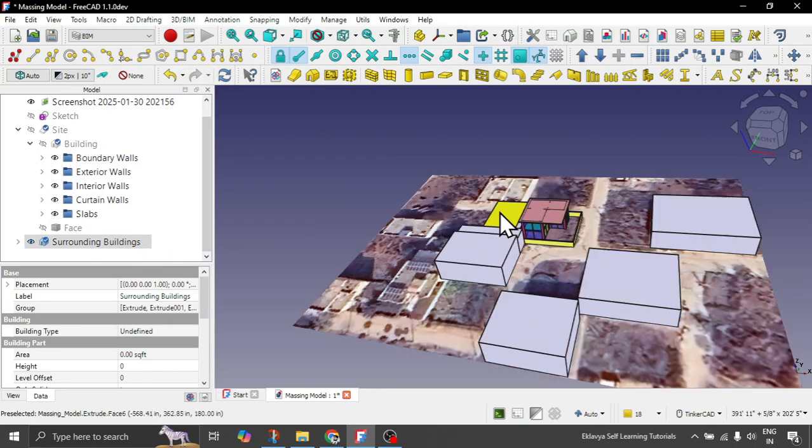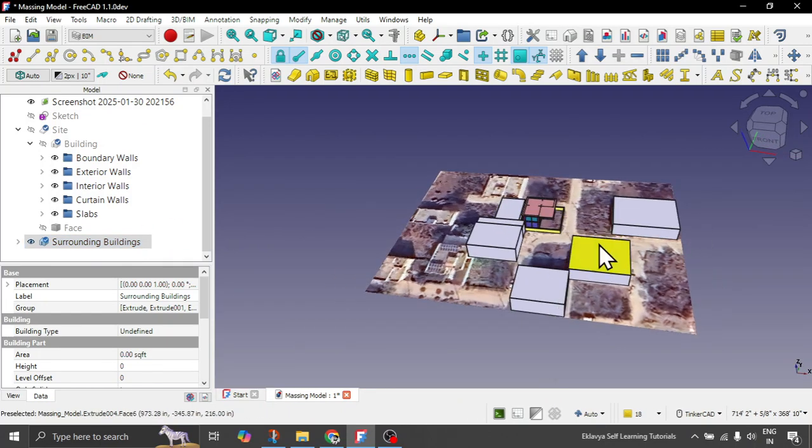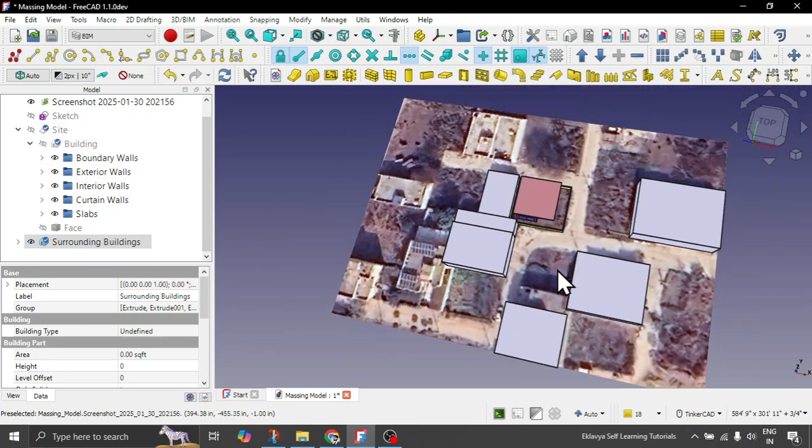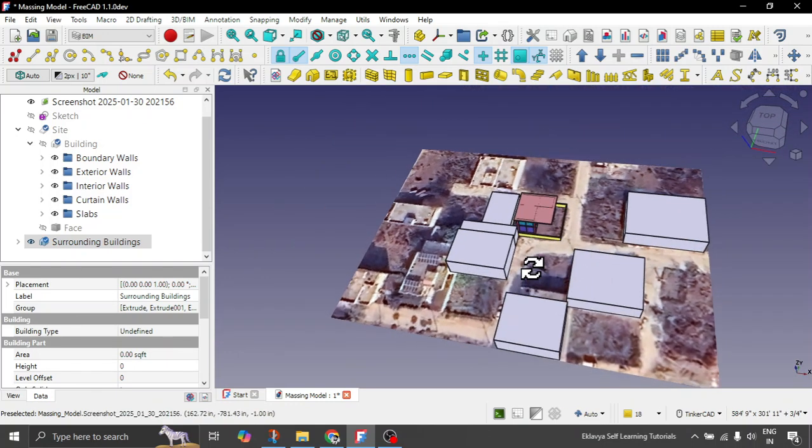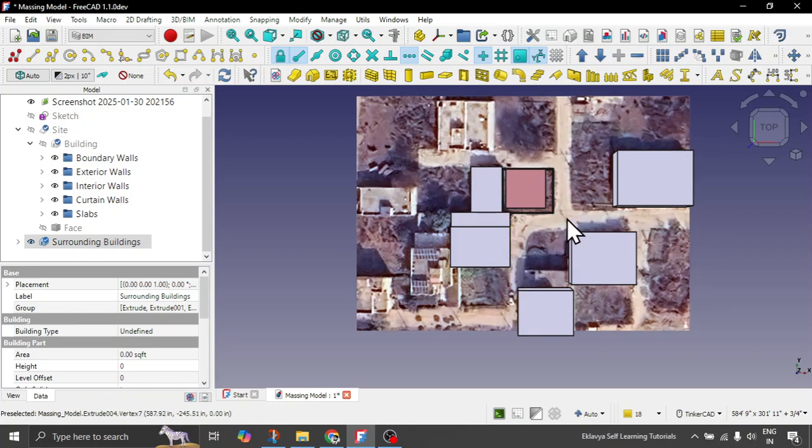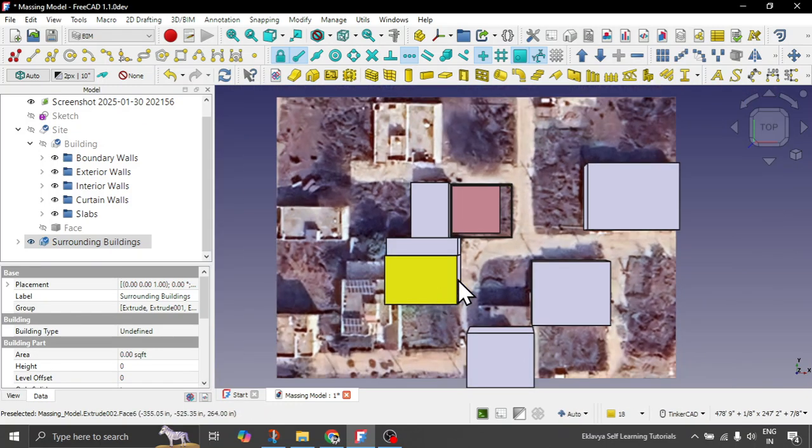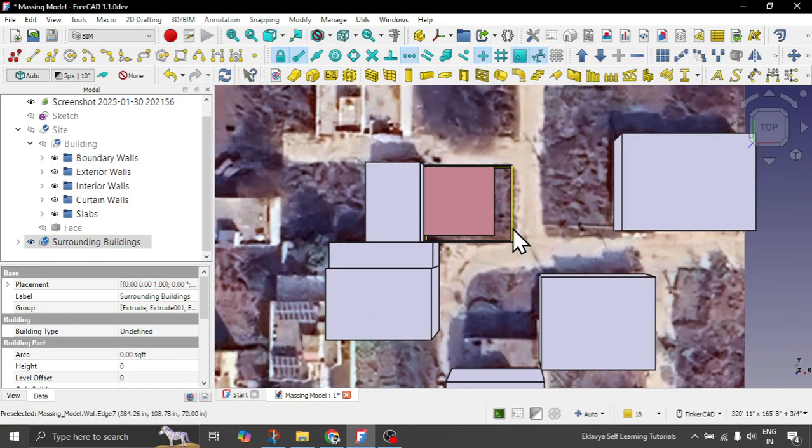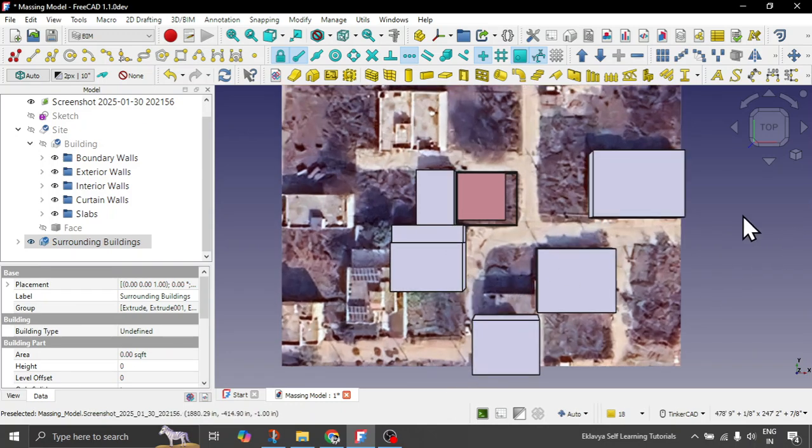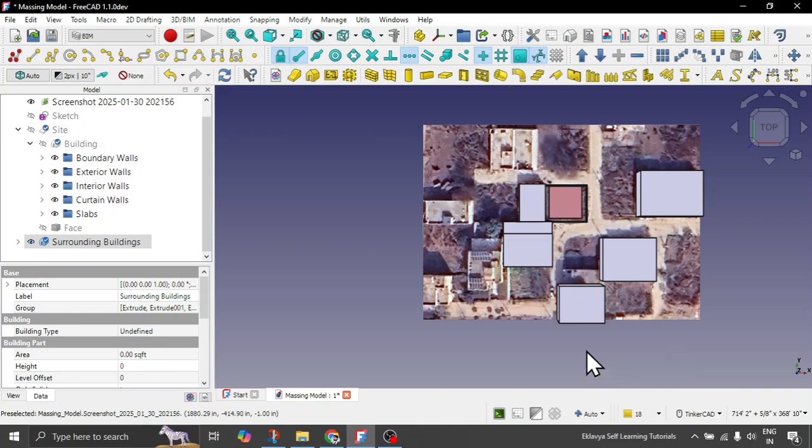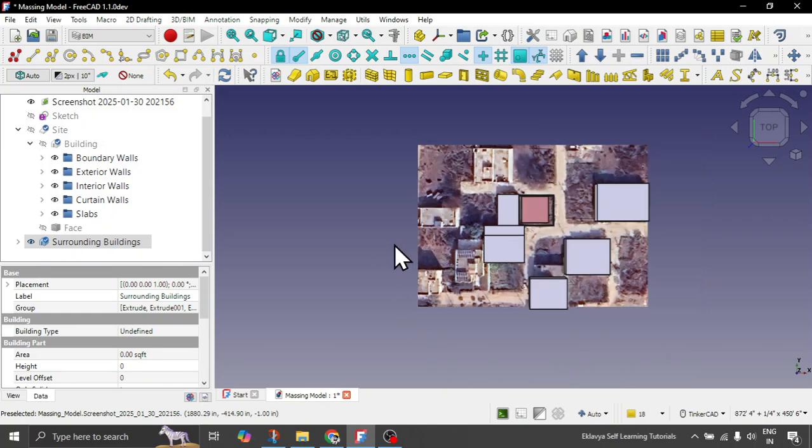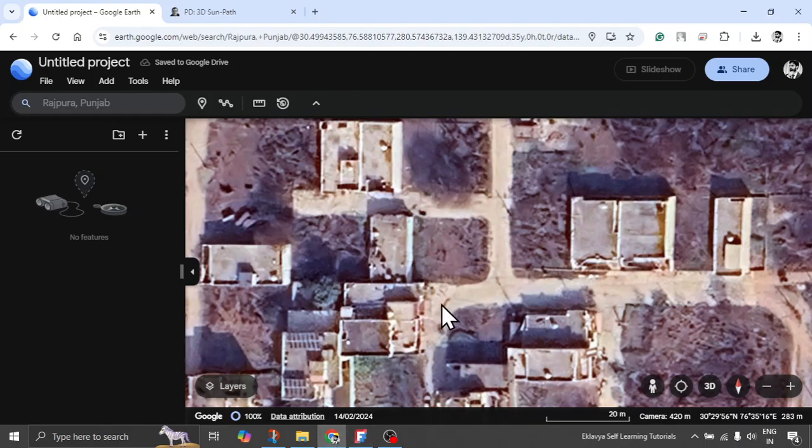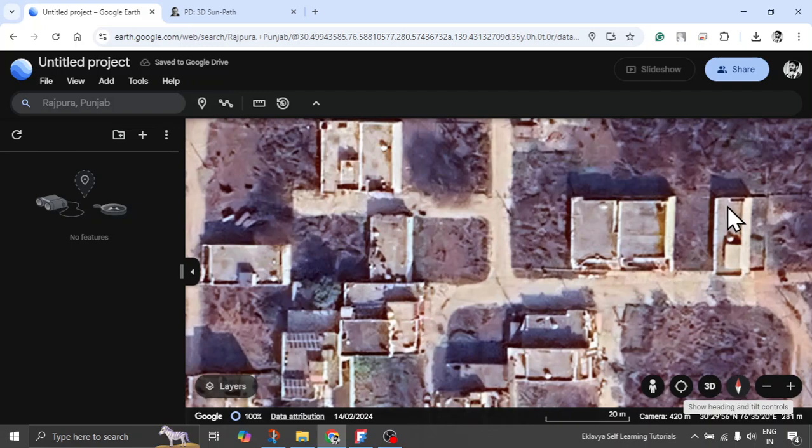So how we have taken these surrounding buildings, the idea is you can see rest of the part is greenery. And we have taken the buildings only which can impact the shadows to your house. So right side is basically east, below one is south. So sun rises from the east, goes to south and then sets in the west. That's how the site also is. You can see north side is totally upwards.